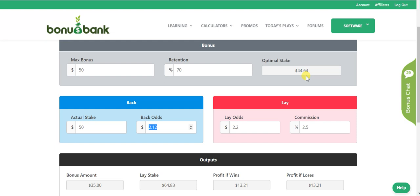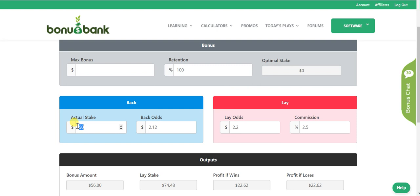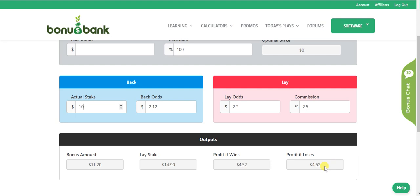With the BetEasy type of promotion where they tell you the maximum stake you can bet, it's really easy — just leave the max bonus field empty. With BetEasy the bonus is cash, so the retention becomes 100%. Depending on how much BetEasy are offering, it's usually $10, so you put in $10 there. With BetEasy, it's always good to go on the team with the highest odds. In a close game that might be 2.12, but sometimes you can get a team at 4 — say 4 and 4.4 — and the profit gets a little bit higher the higher the odds are.